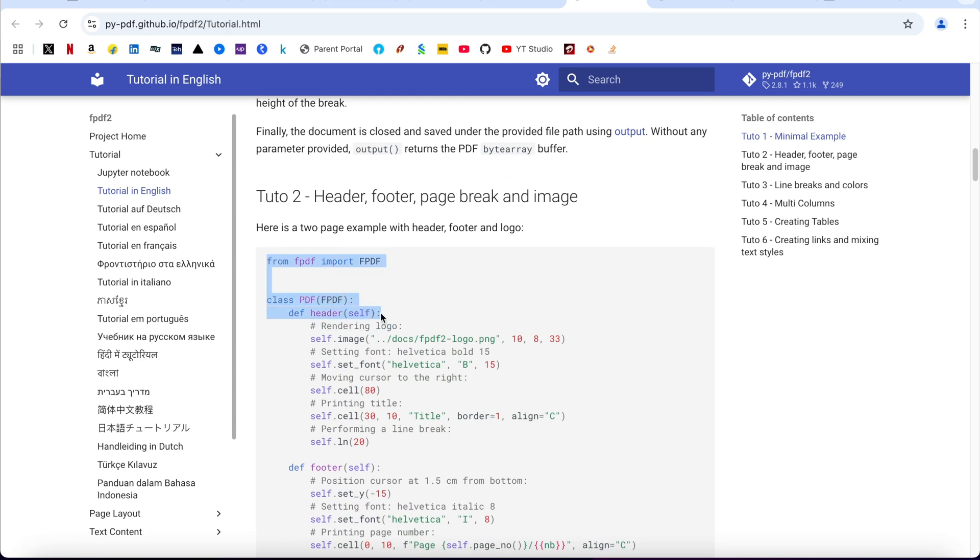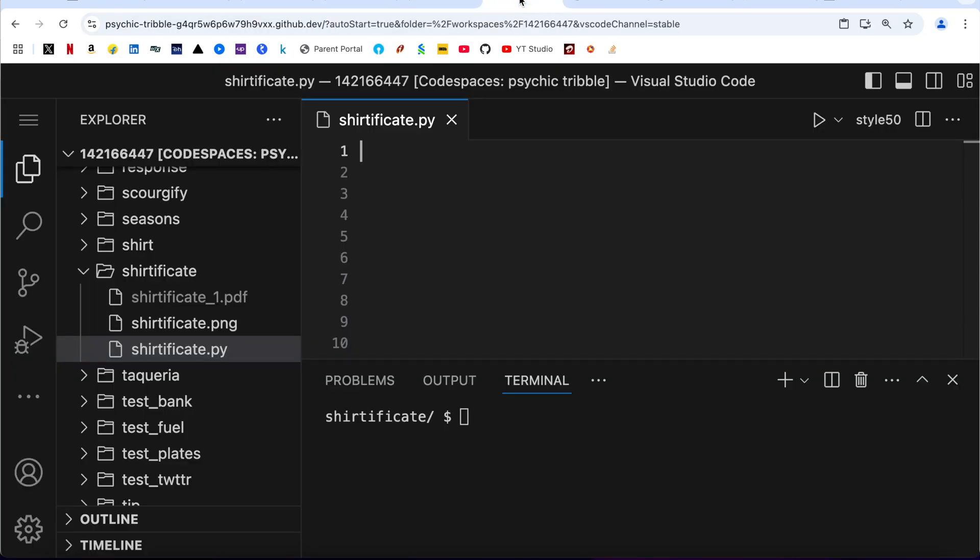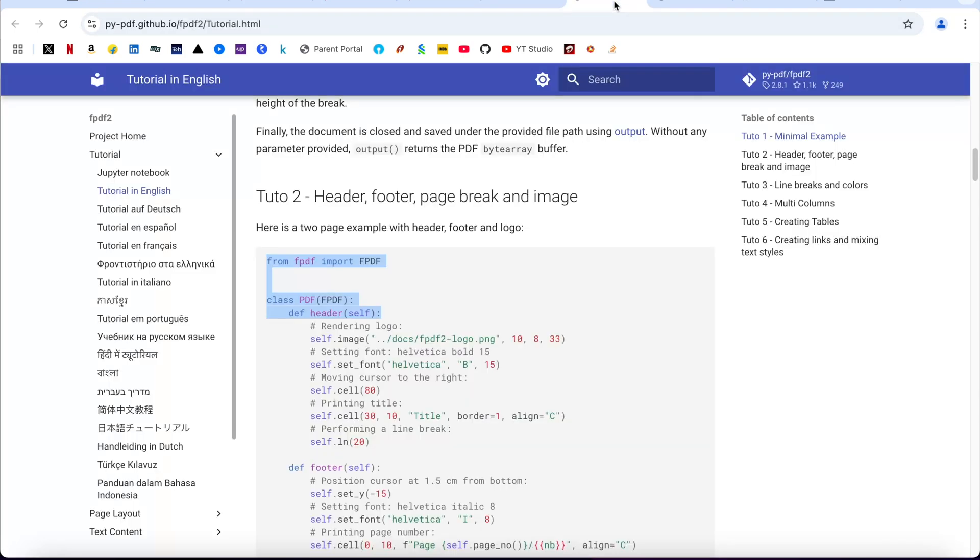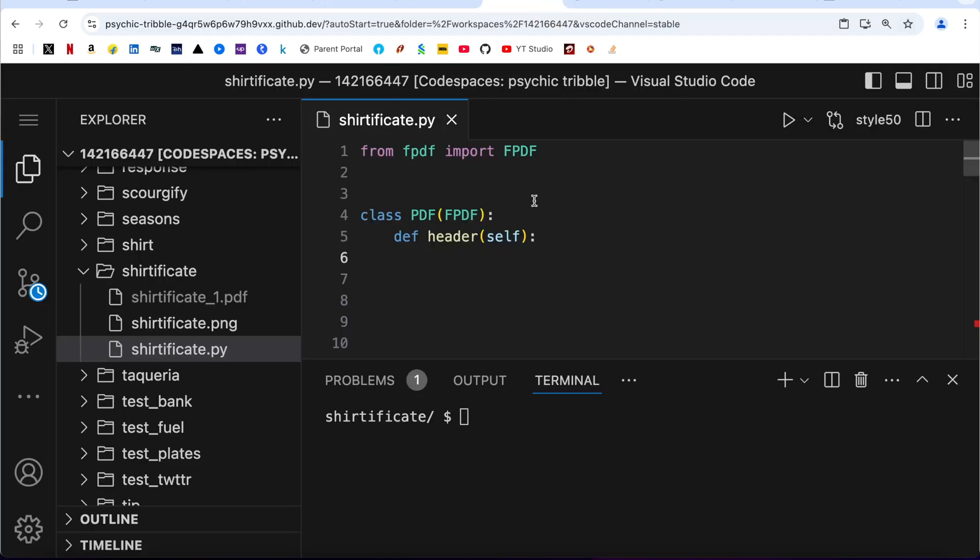Let me put it, and then set image. Let me copy this line as well, come down here.